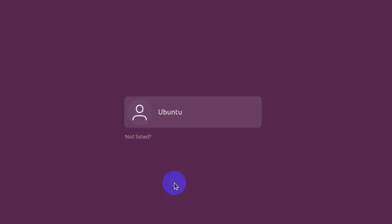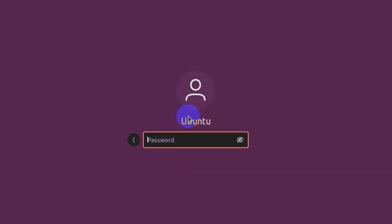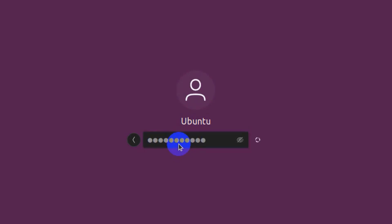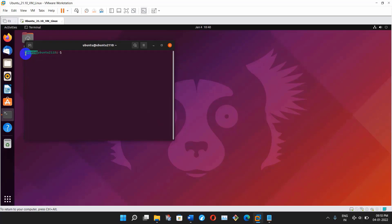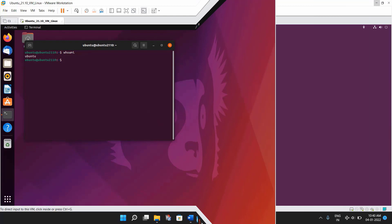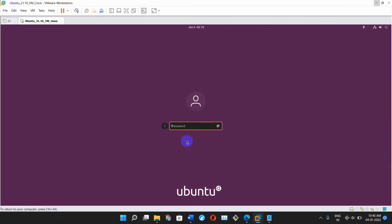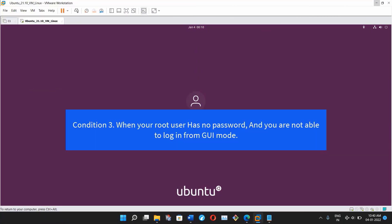Let's try to log in to the user. I'm selecting the ubuntu user and typing its password — and we are able to log in to the ubuntu user now. Moving on to the last condition.